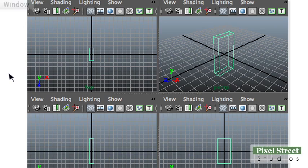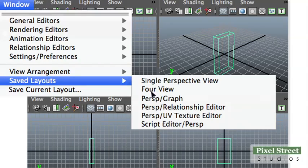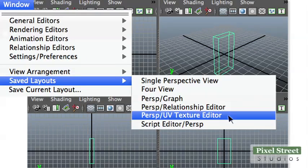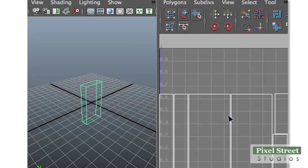To view the object and the UV Texture Editor at the same time choose Window Saved Layouts Perspective UV Texture Editor.